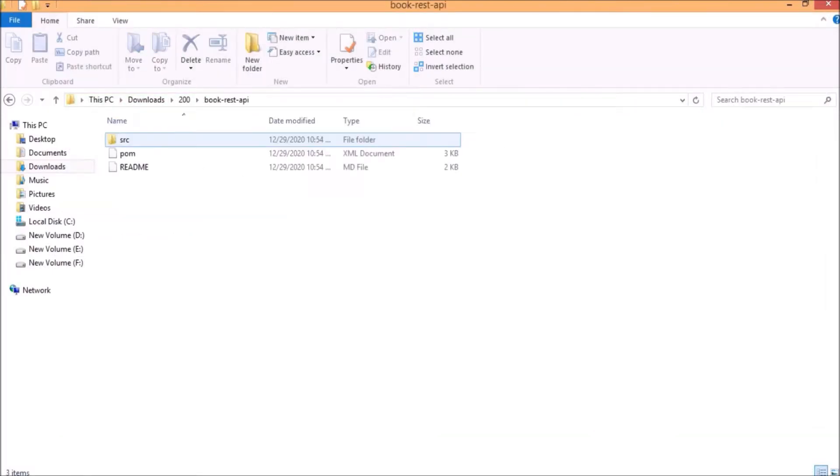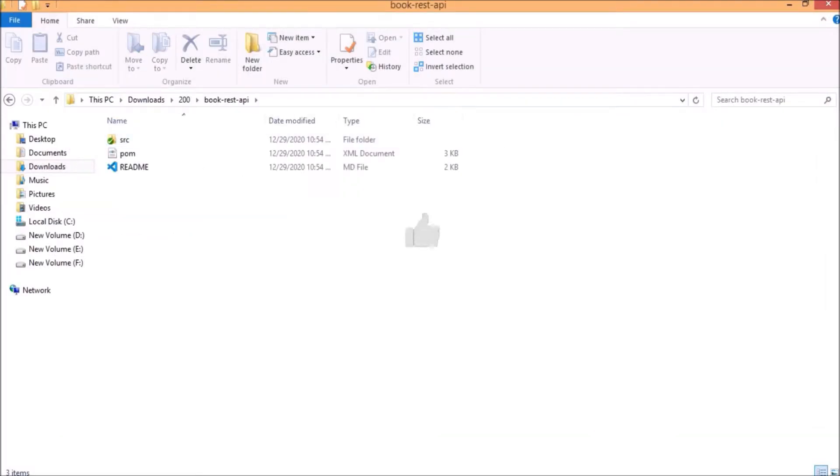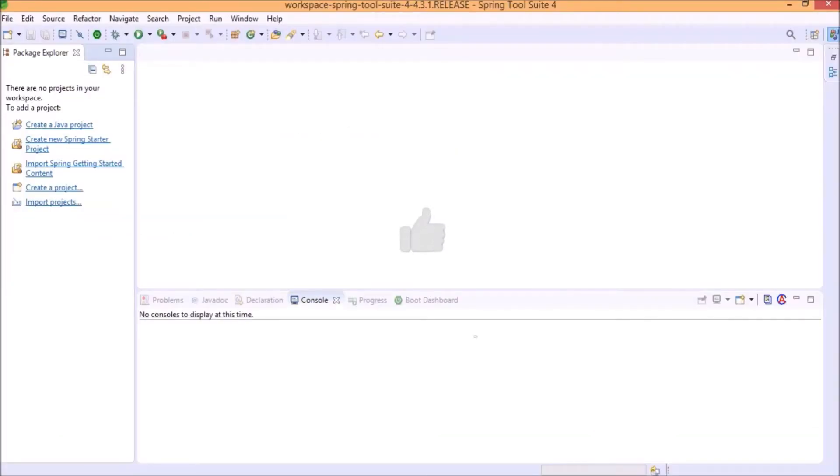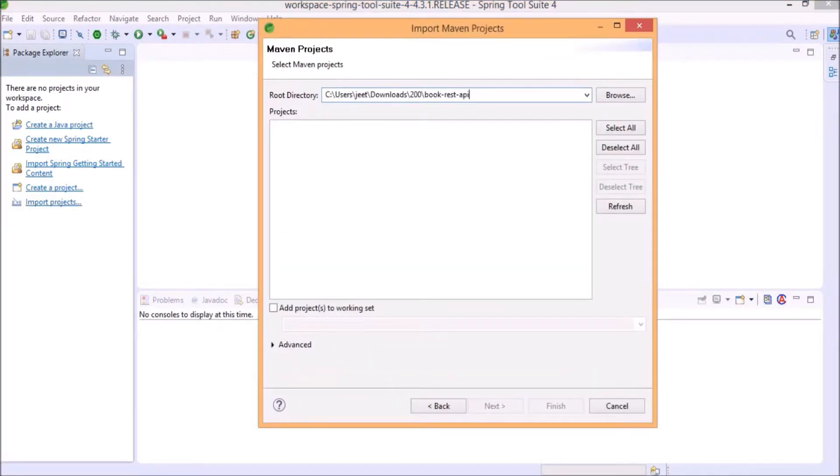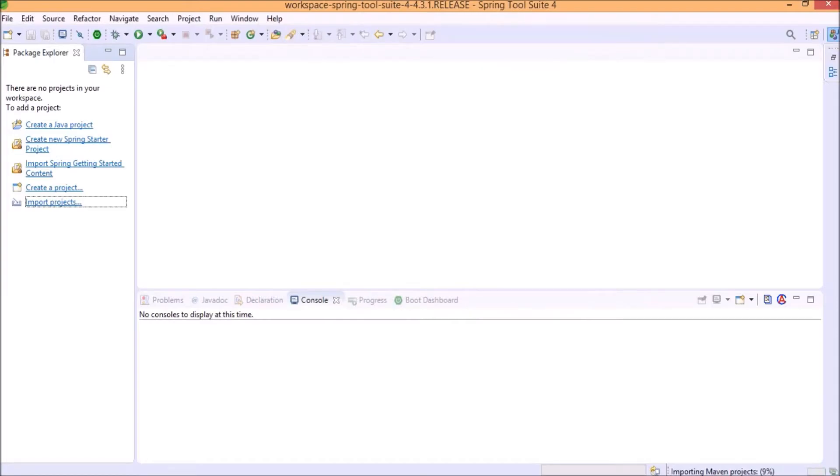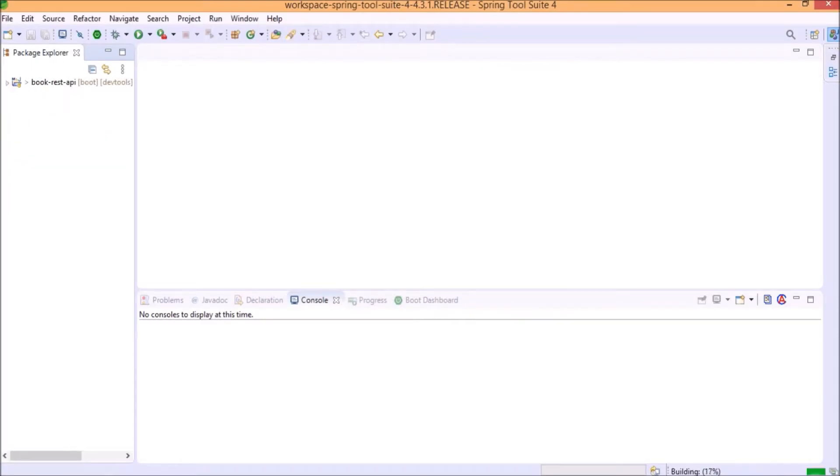Now, let's import this project in the Spring Tool Suite IDE. Import this as a Maven project. Click on Finish. Project imported successfully.